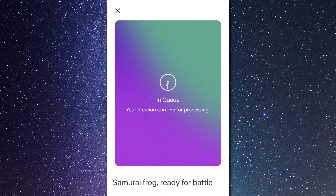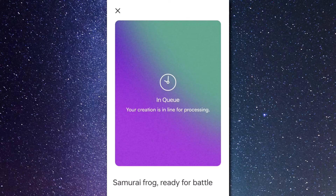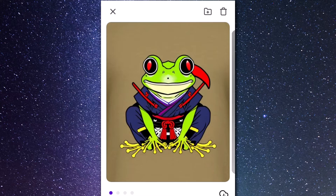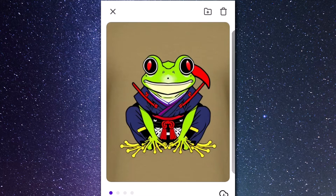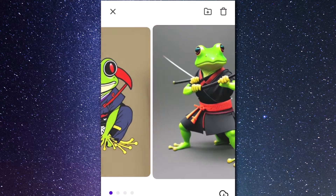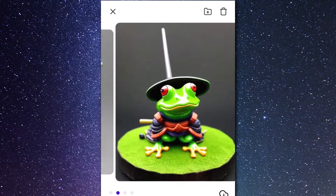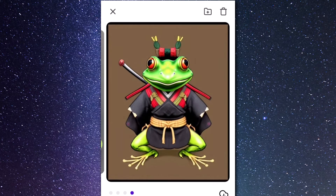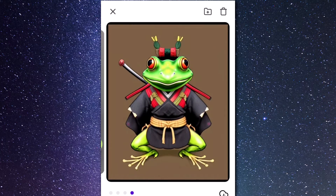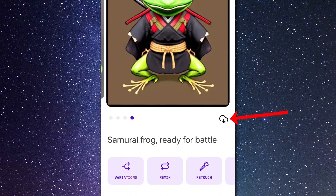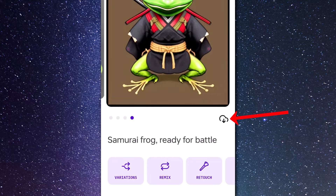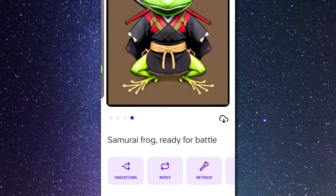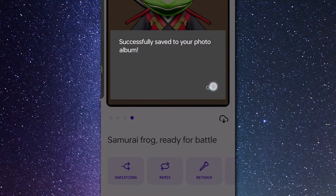My image is placed in the queue and I just have to wait for it to process. As you can see we've got some images here with a few different styles — overall pretty cool. I really like this last image, so I can click the little cloud button underneath the image on the right and download that to my album.